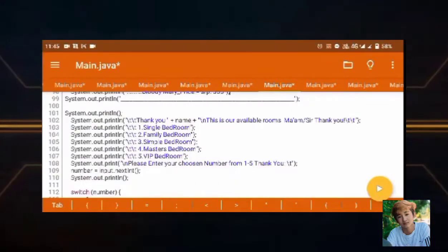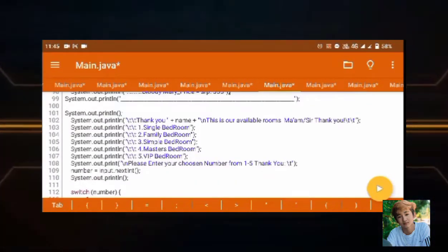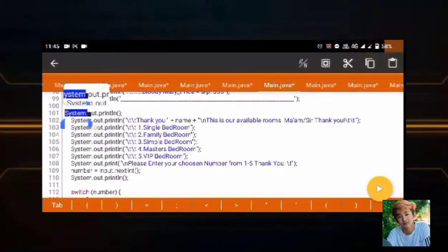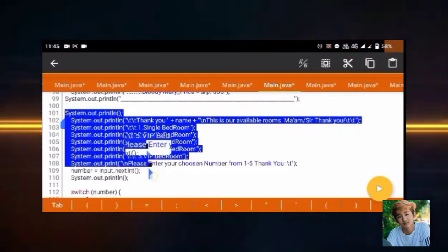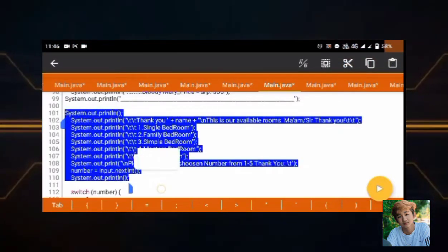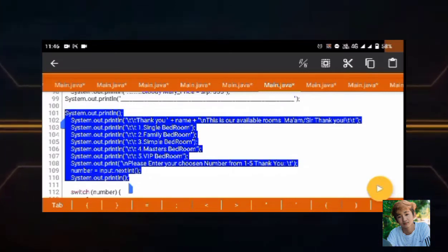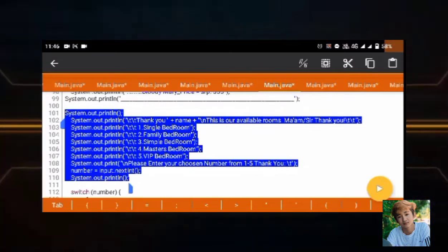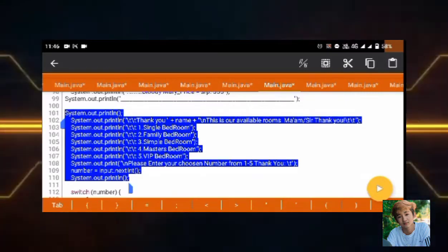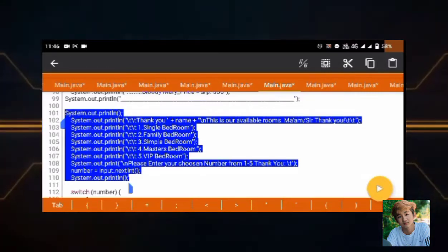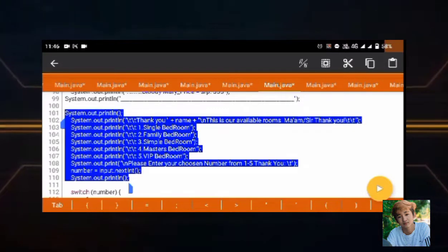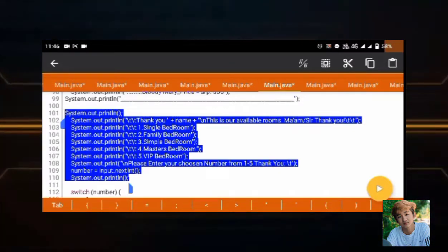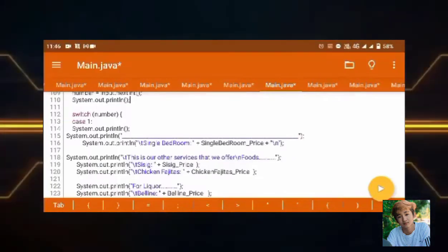So next, let's move on to escape sequence. This escape sequence is included here in the string literal hello plus name plus thank you for filling up our logbook. So we also put in the bedrooms which the tab is listed here.